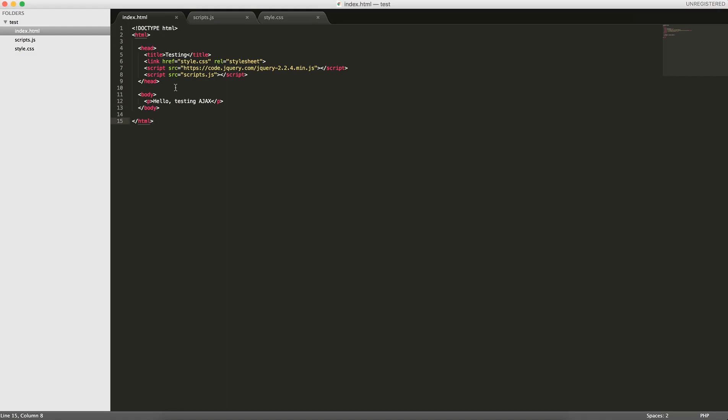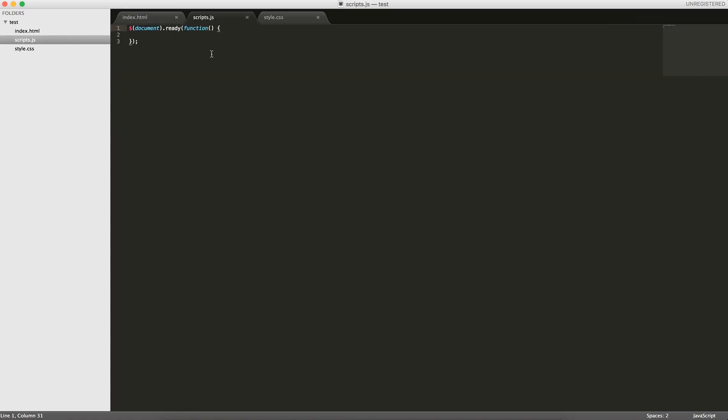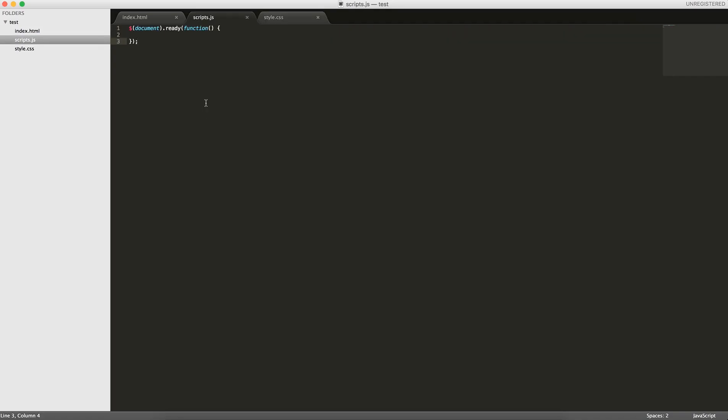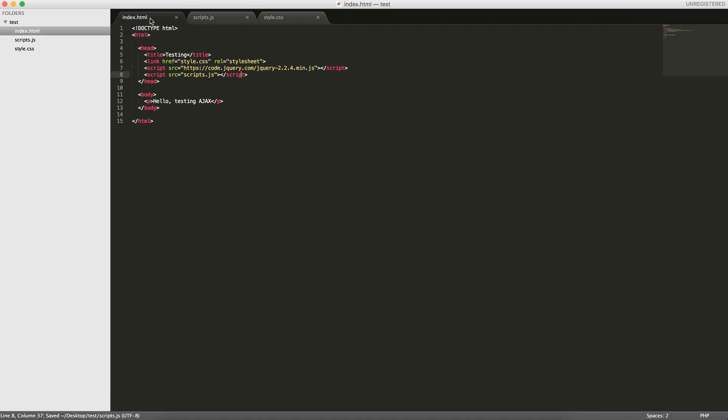To get started, I have this really simple HTML file here. I've included jQuery and we're going to be writing our JavaScript code in this scripts.js file. In here I have an empty document.ready function, and I have this style.css file which just has a CSS reset. Generally, there's two functions you want to perform: getting data from a server and putting data to a server.